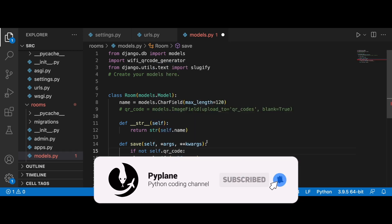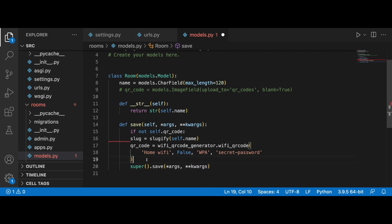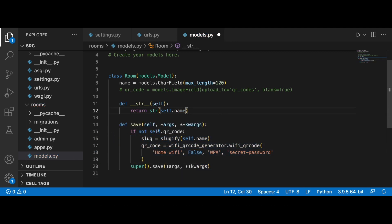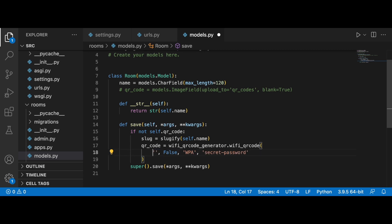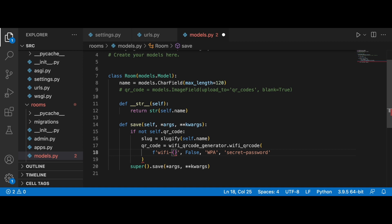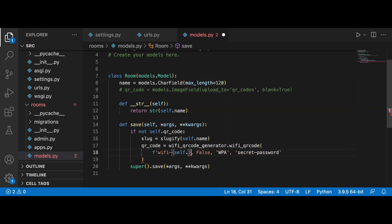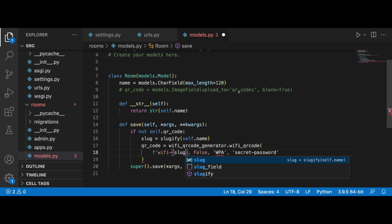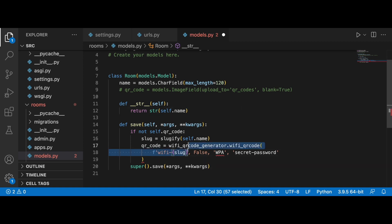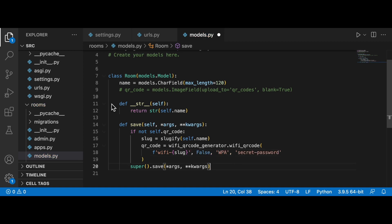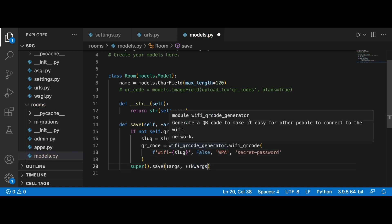Let's do a check first: if not self.qr_code, then we are going to run this. We'll create a slug and use it in the network name. We're going to have 'wifi' as a constant and then whatever the room name is. Instead of passing self.name, we're going to pass in slug.